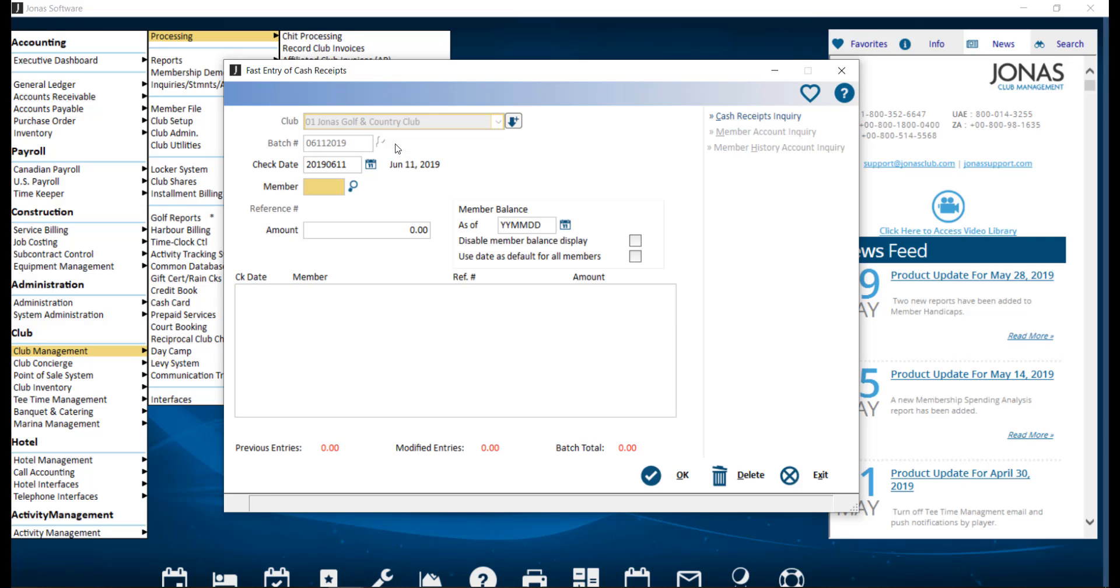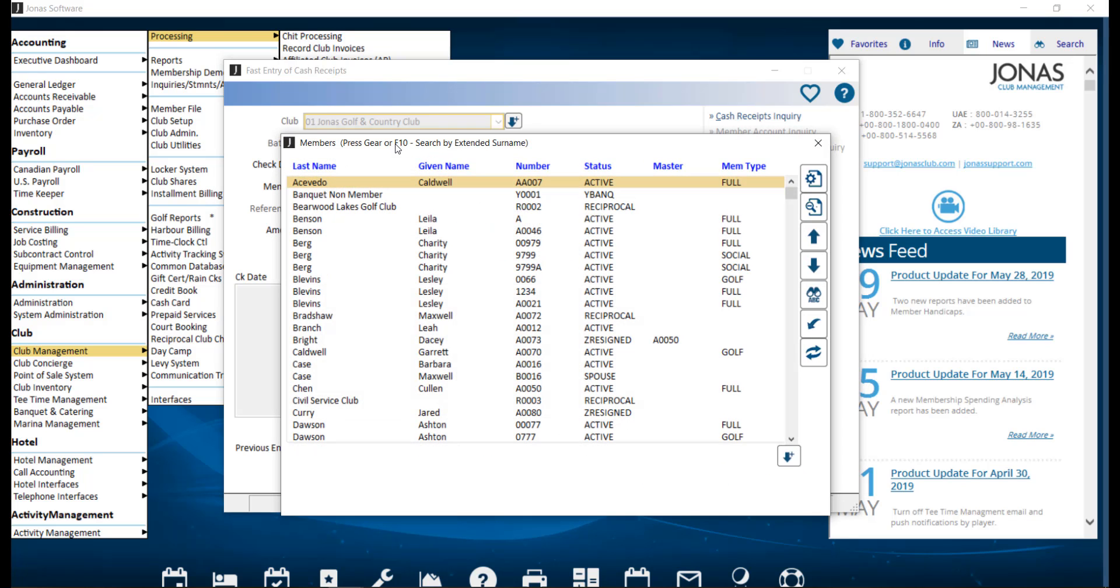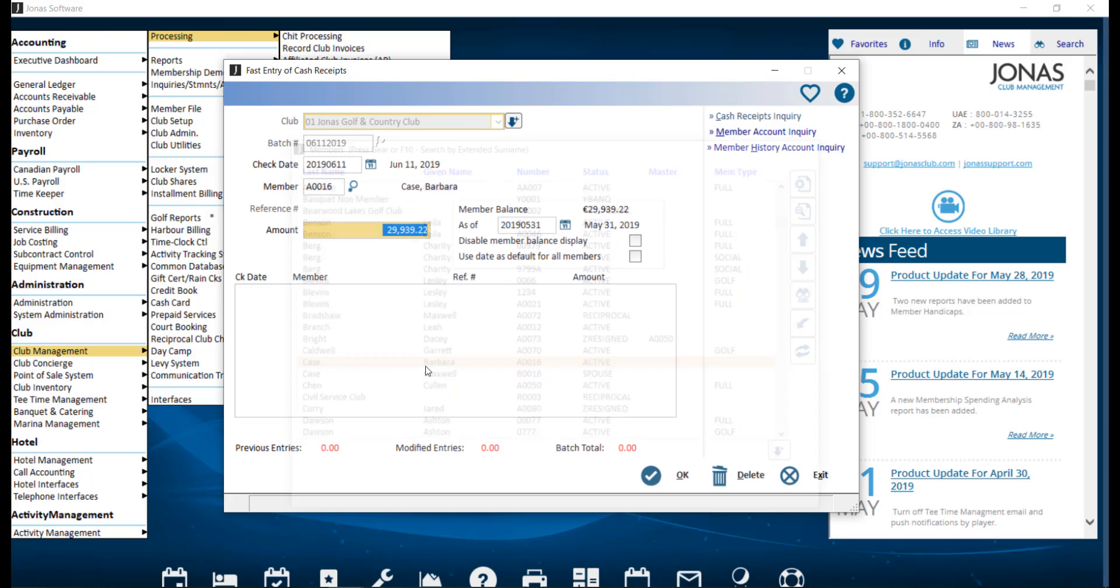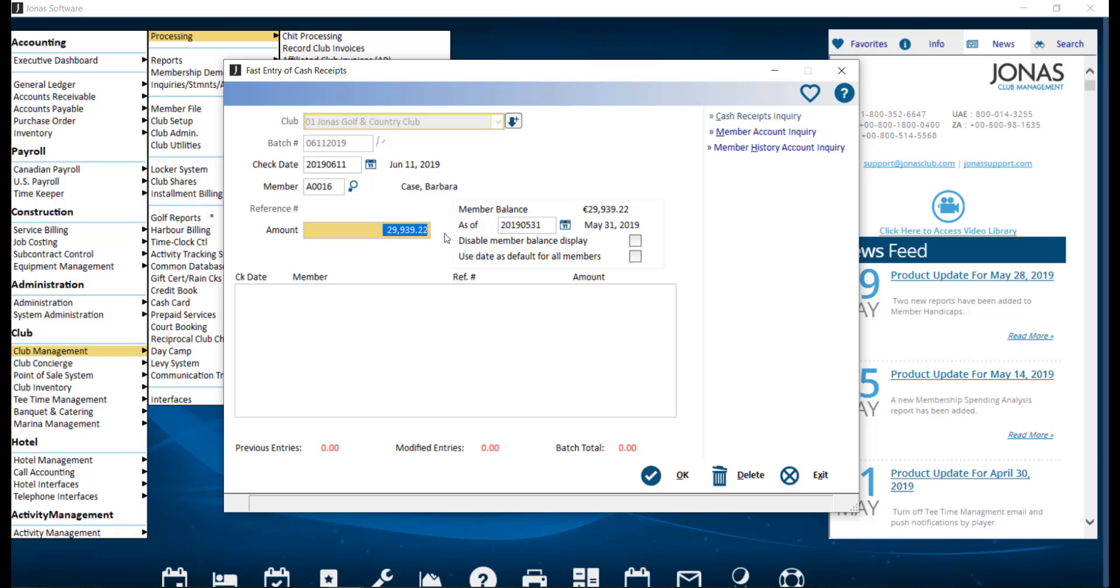Next, we want to enter the member number. And we can go ahead and use the F2 lookup list to pull up that member list. And we'll go ahead and select our member. By default, the amount of payment will pre-fill the amount with the balance as of the previous month end. You can use this amount or override by entering a new amount.